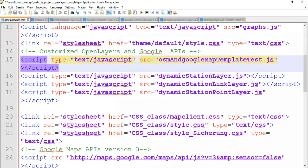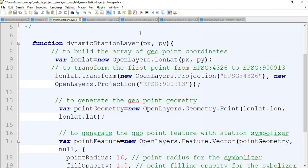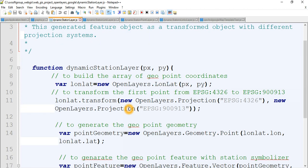Let's see the dynamic station layers library. This is the dynamic station - a very simple function for building the dynamic station from the station site geo-coordinate point, generating features by transforming objects in different projection systems. The function has point X and point Y - that means longitude and latitude. I pass the latitude-longitude into OpenLayers. Then I have a transform variable going from OpenStreetMap to Google Maps using transformation functions and OpenLayer projections.